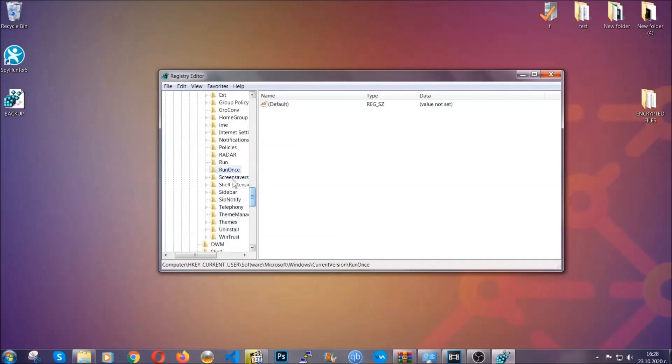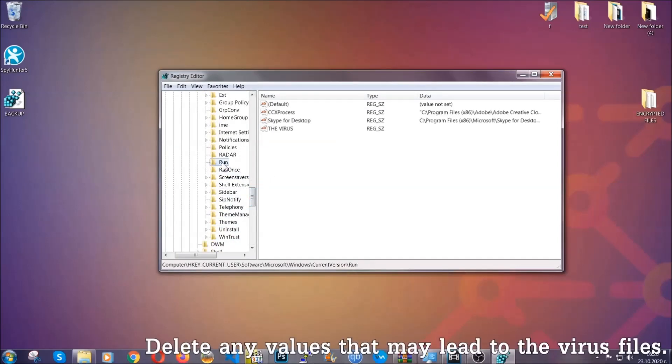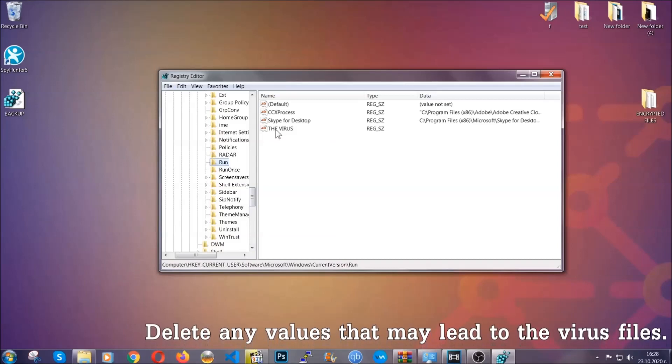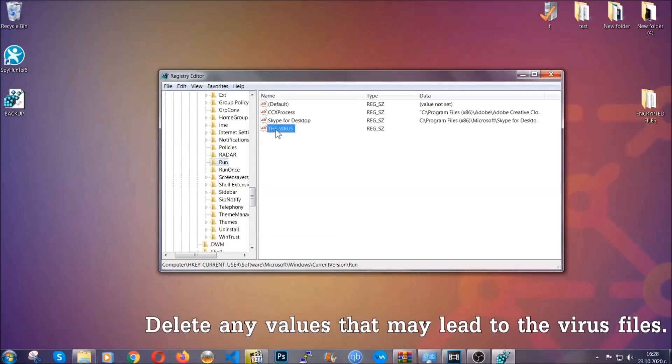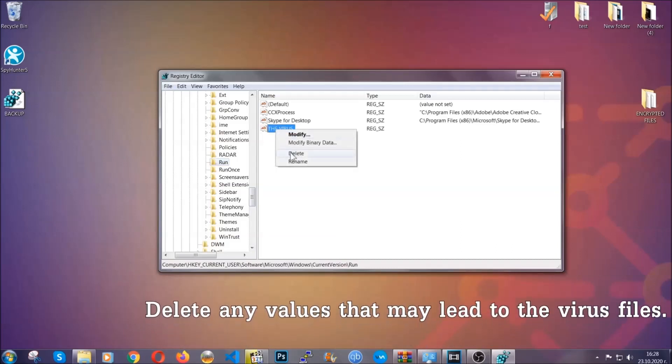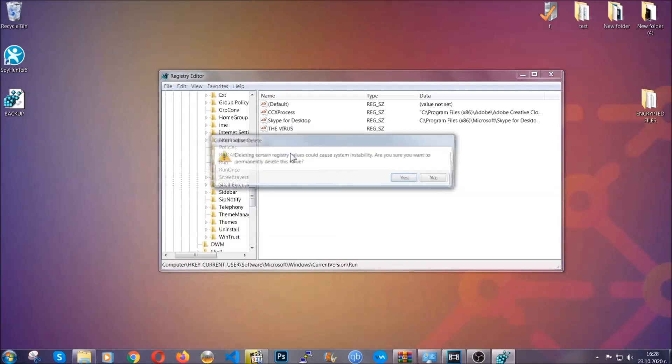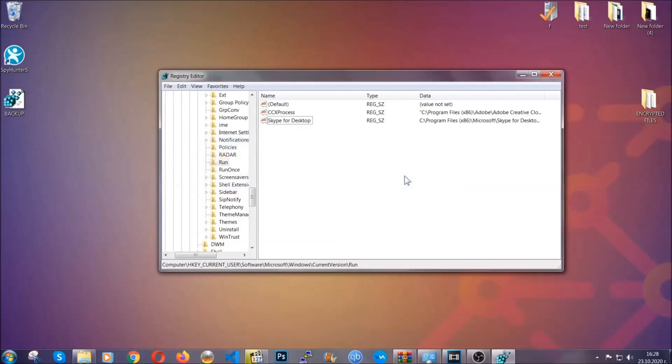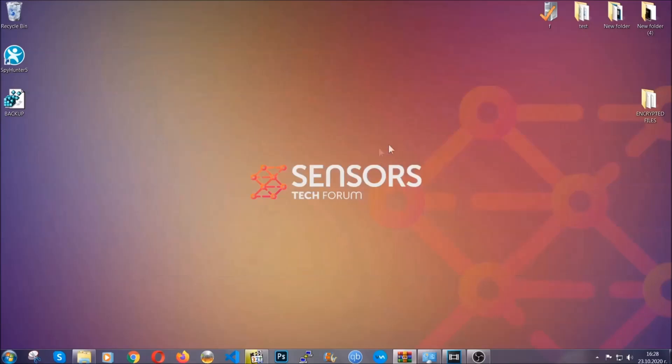You can right-click on the virus and delete it, or right-click and modify it to see the location of the virus file. This will help you find the file, so don't be in a rush to delete it. That's it, we've taken care of the threat.